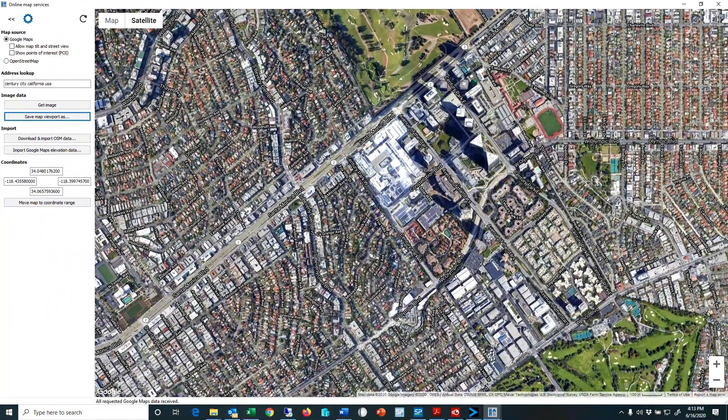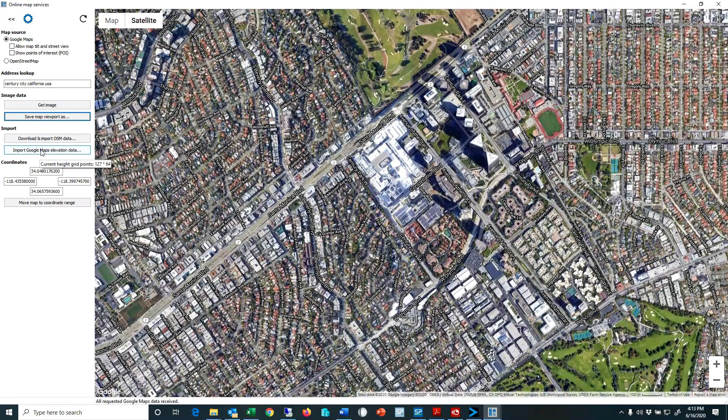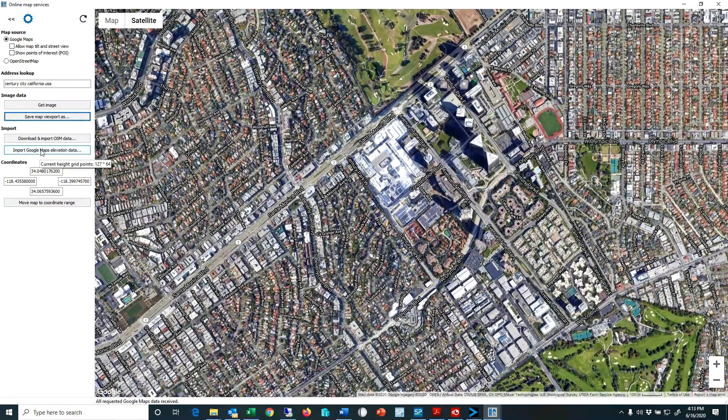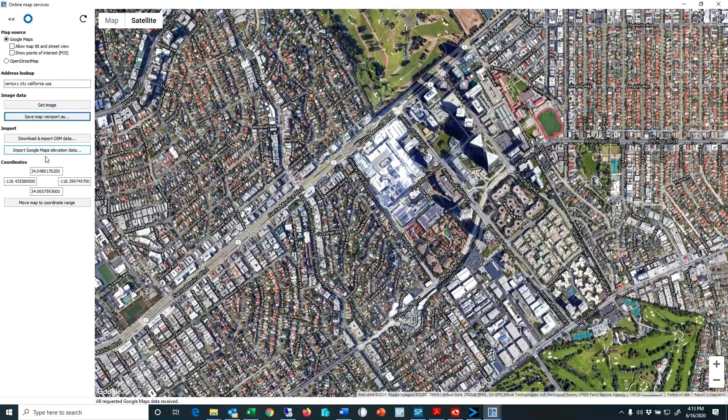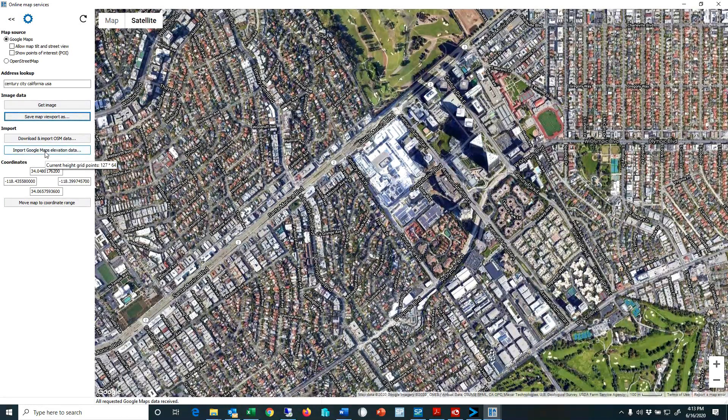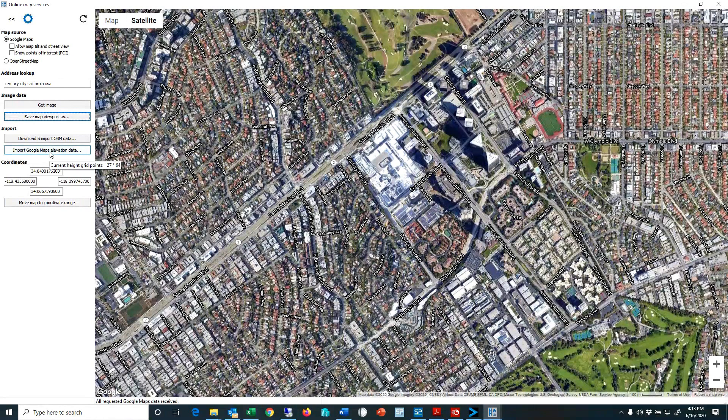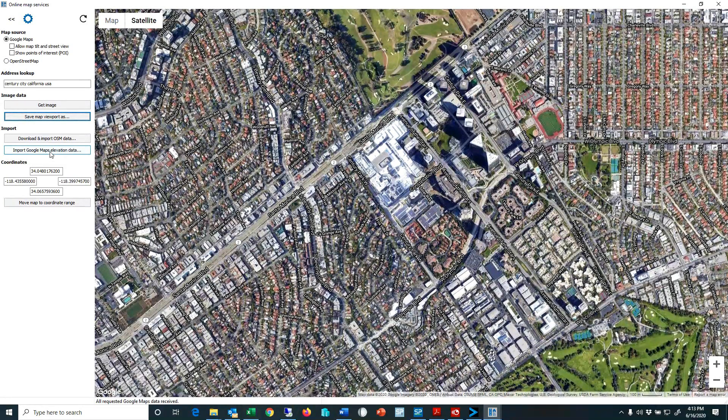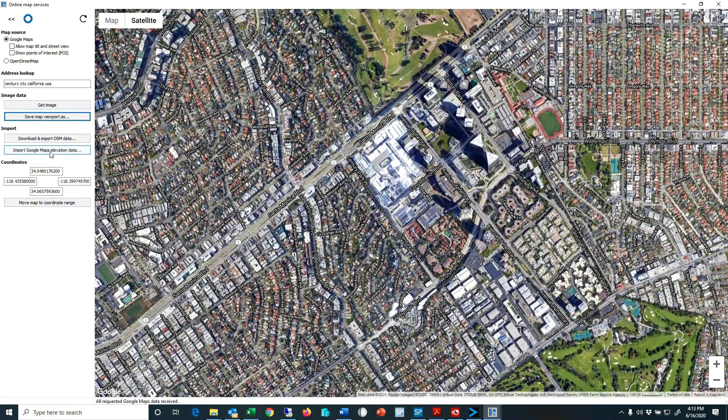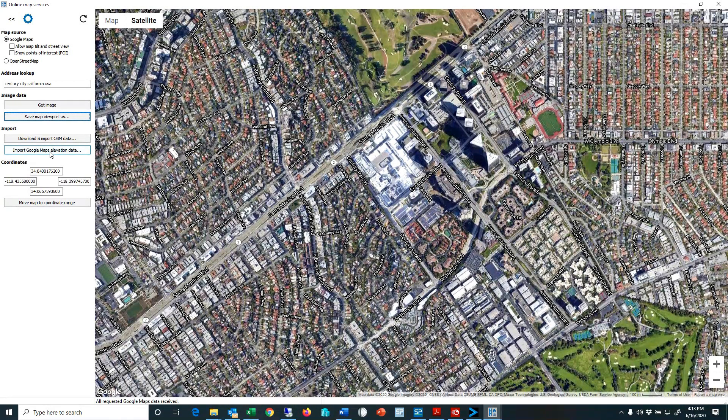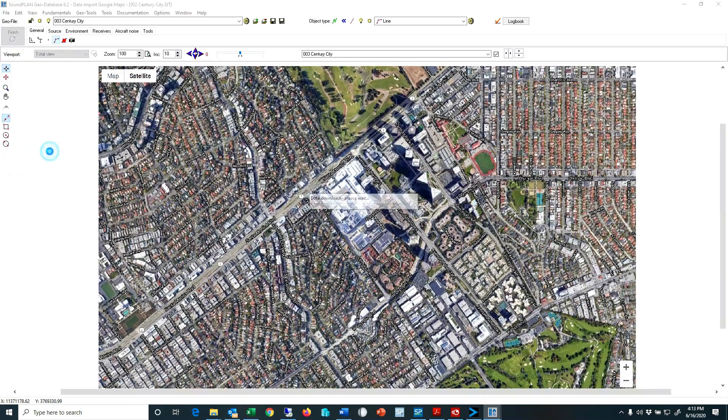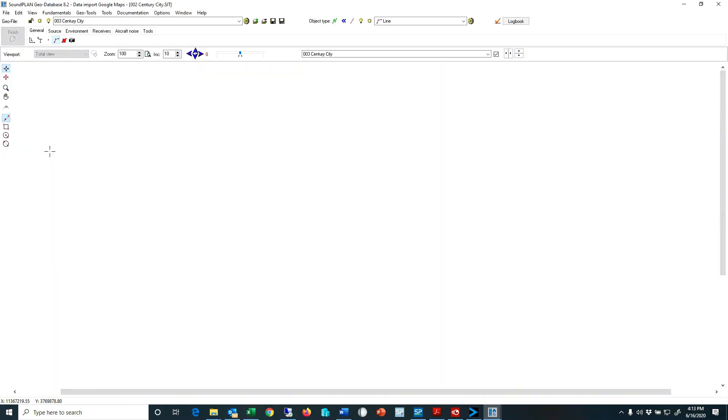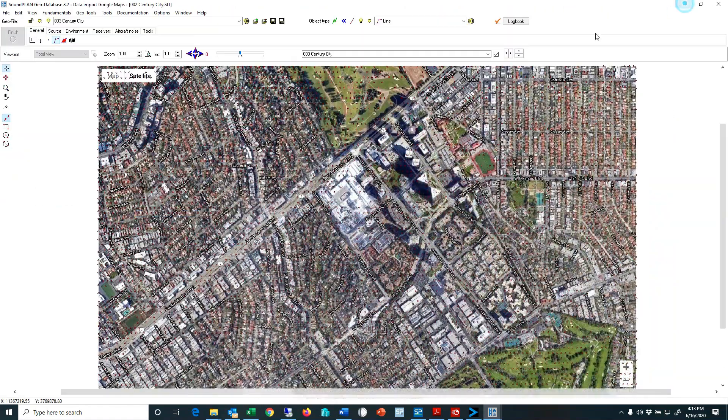And then the next step is I want to import the elevation data. So I'll just click here on the import elevation data. And here we can also get already a preview of how many points it will import, 127 by 64, so this is about 6400 points approximately, maybe a little bit more. And so it will import that, so it just did that.